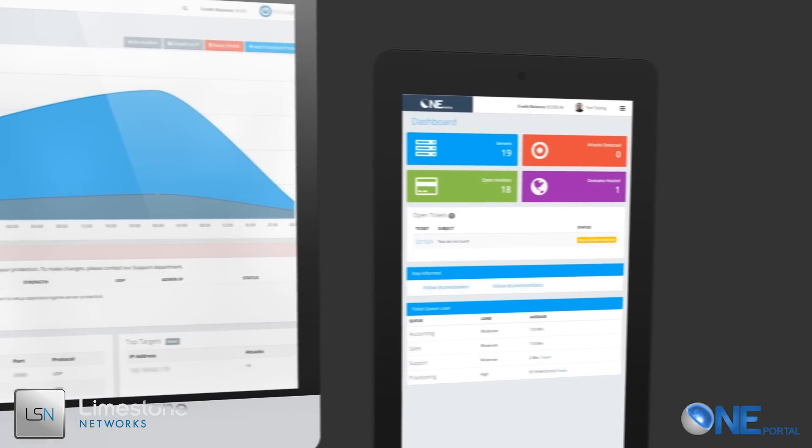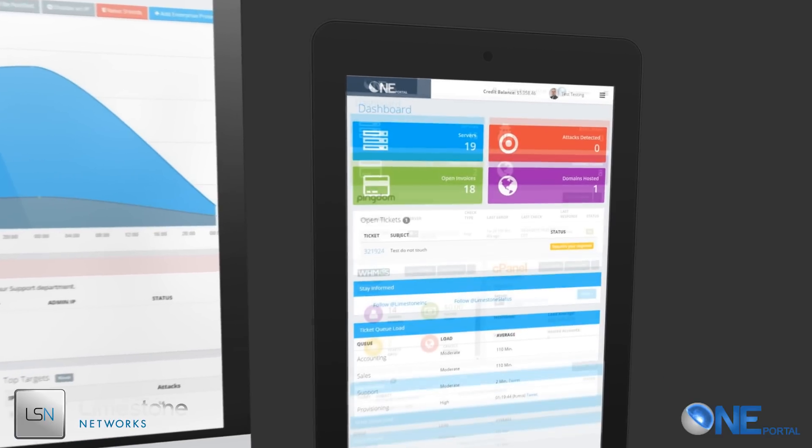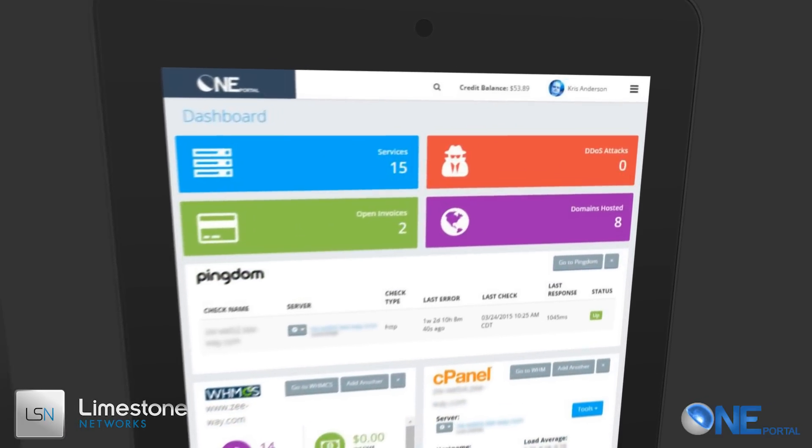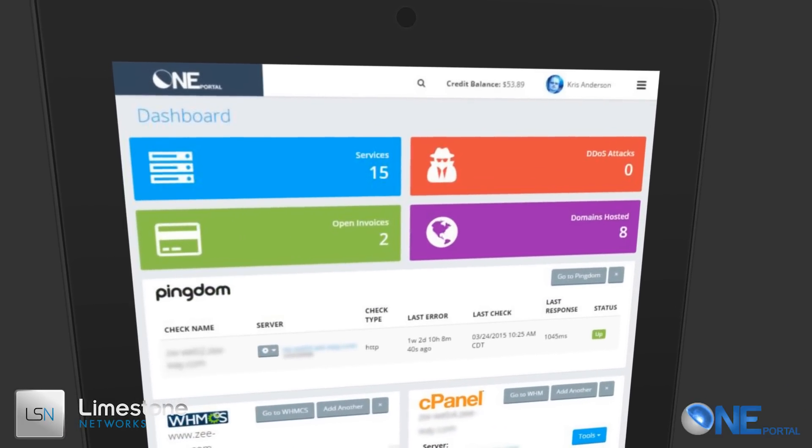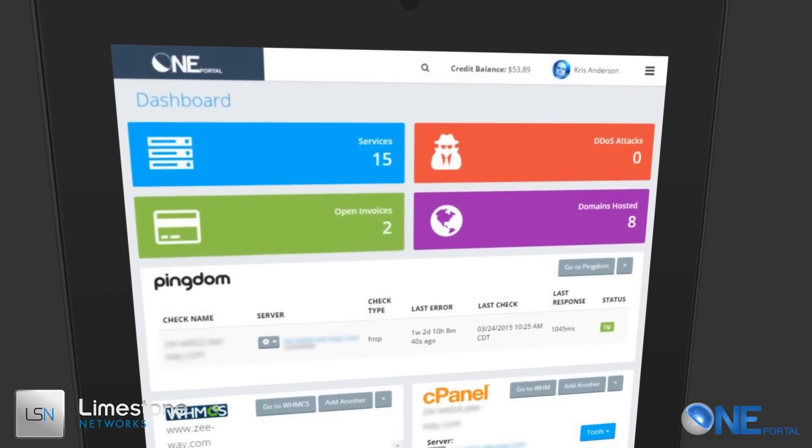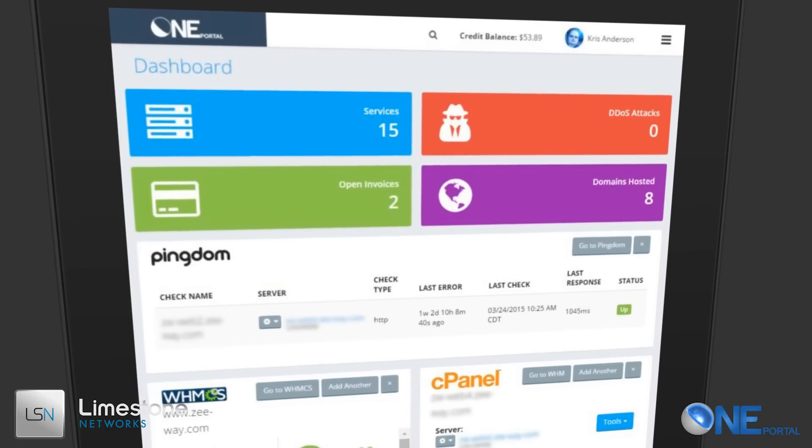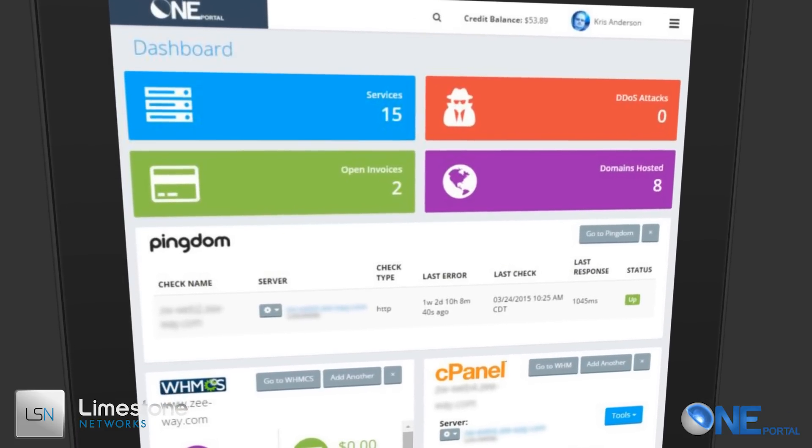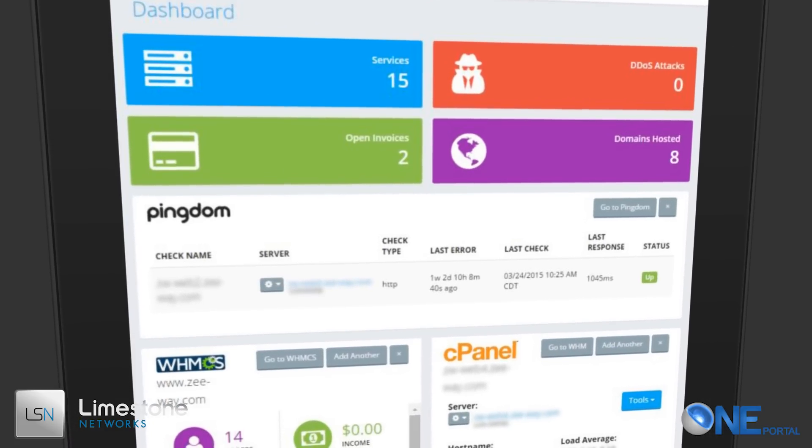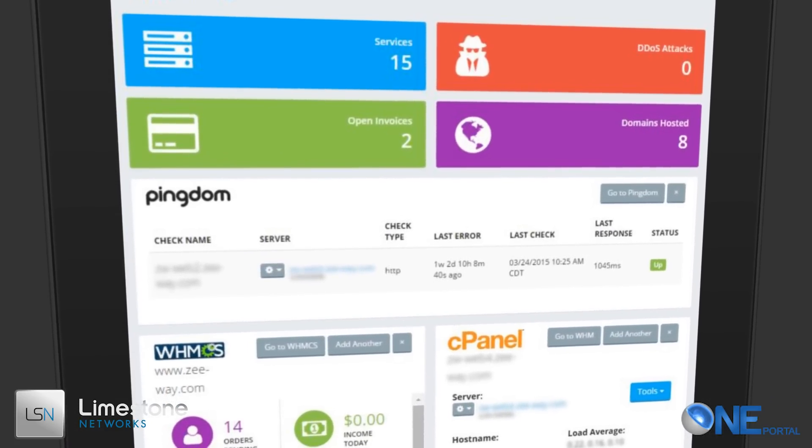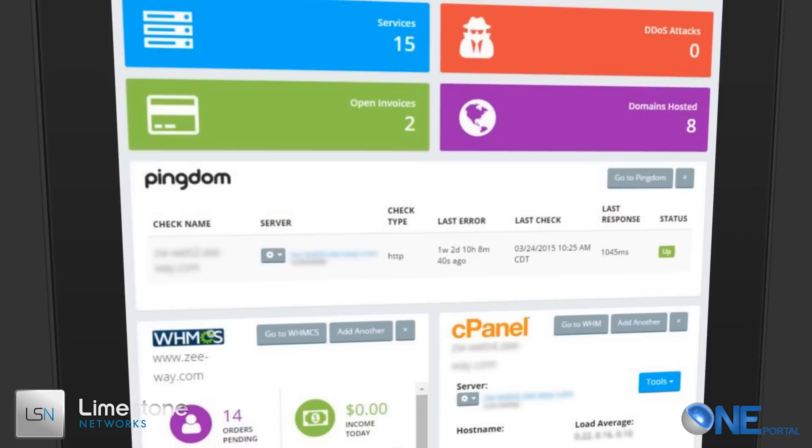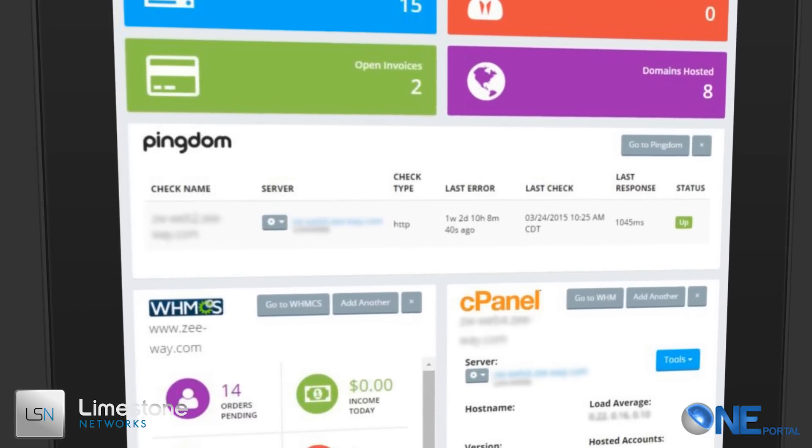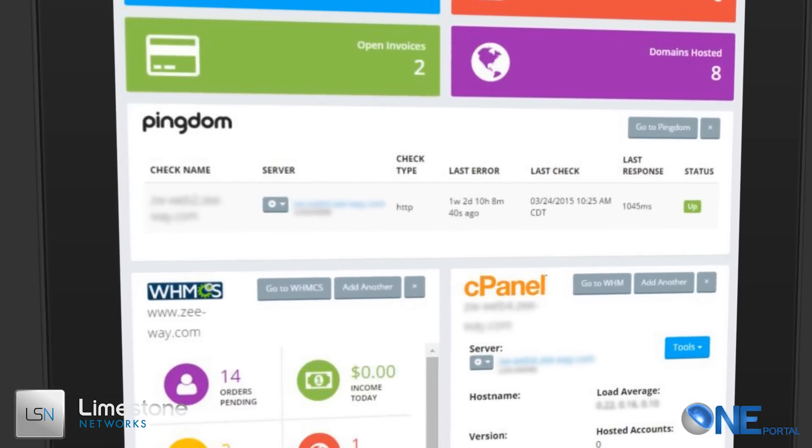A feature we are most excited to bring to our clients is the ability to enhance your dashboard with plugins from your favorite services such as WHMCS, cPanel, and Pingdom to start. Just click the link under enhance your dashboard to fill out some quick and easy information to add the services.